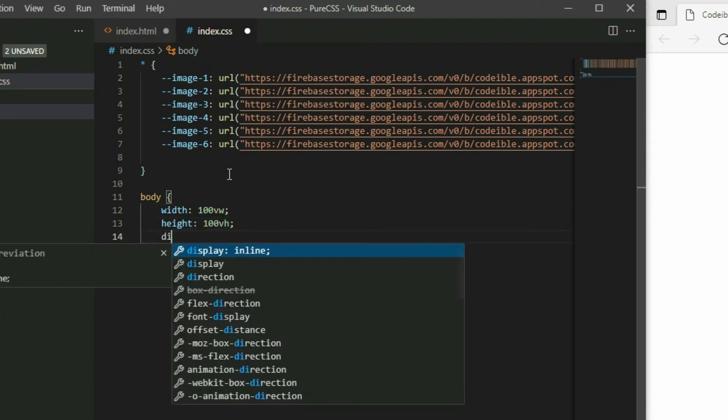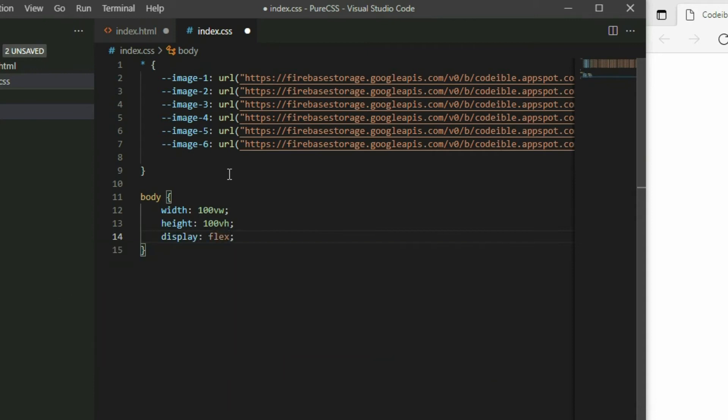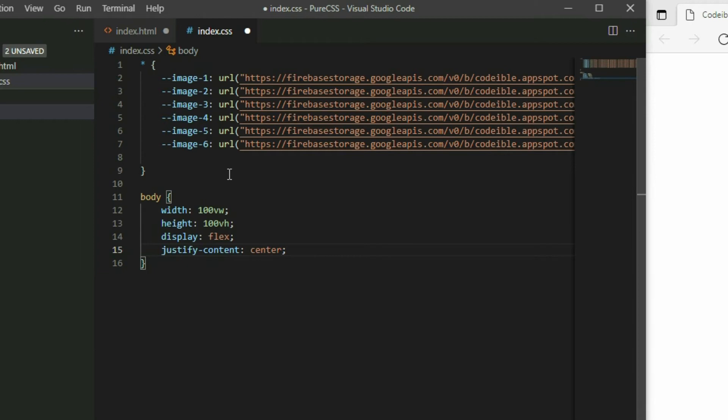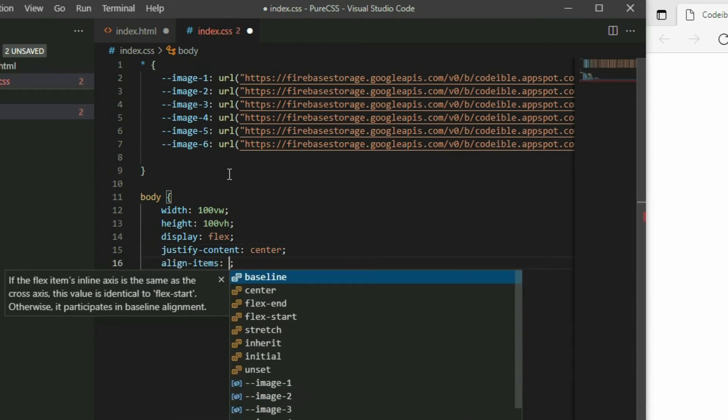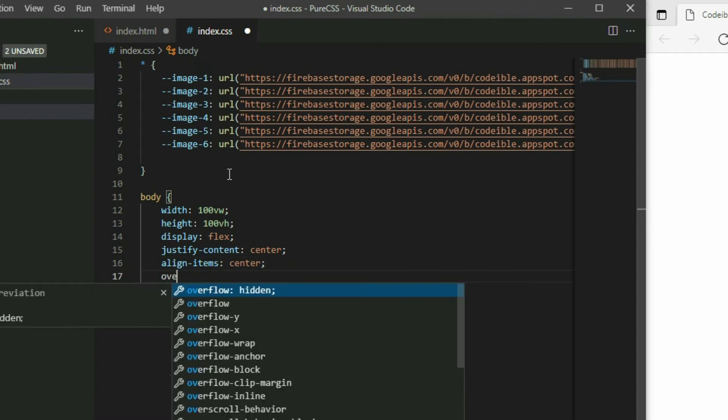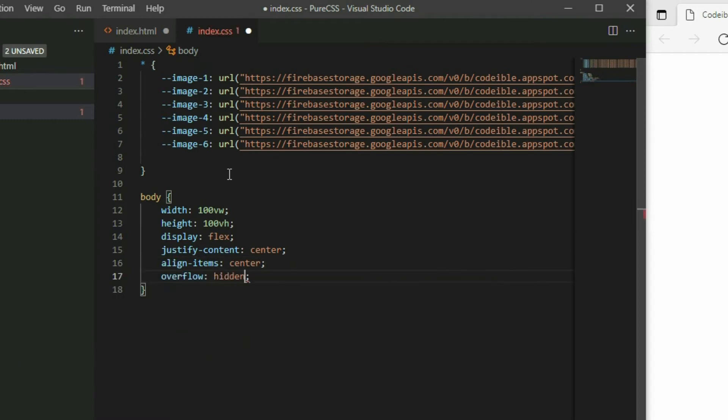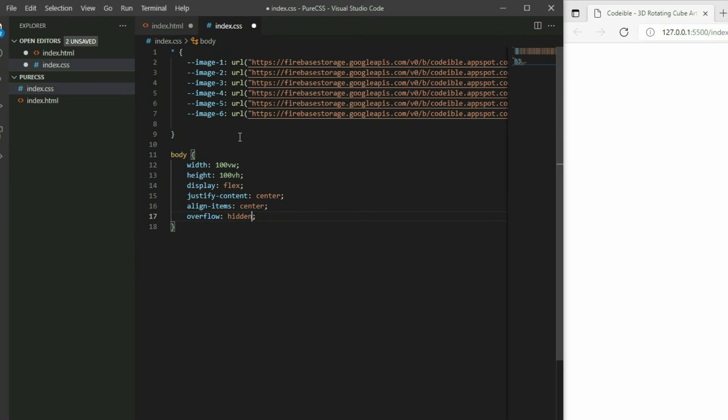Set the display to flex, justify content center, align items center, and overflow to hidden. This will allow us to center the cube on the screen.